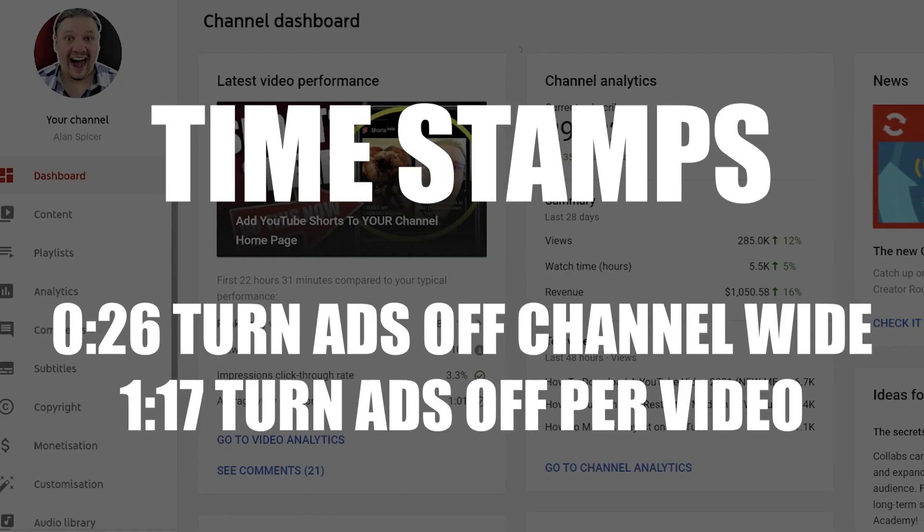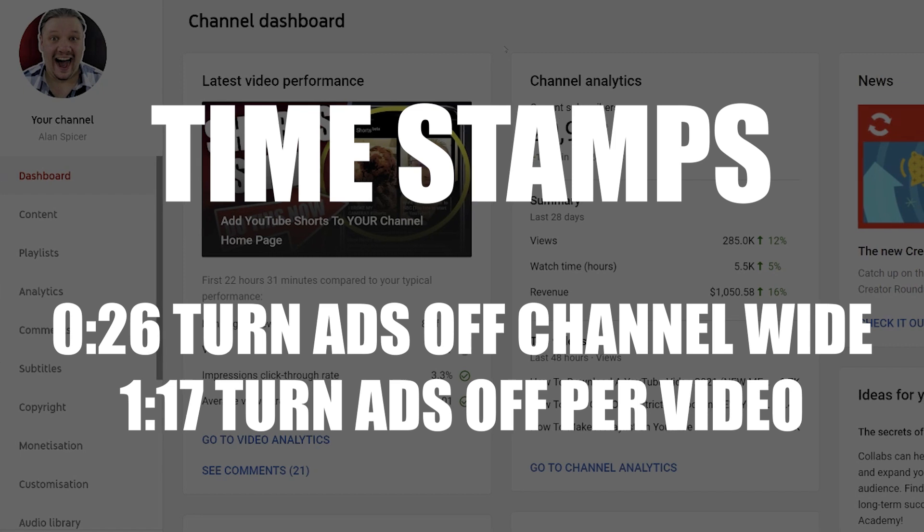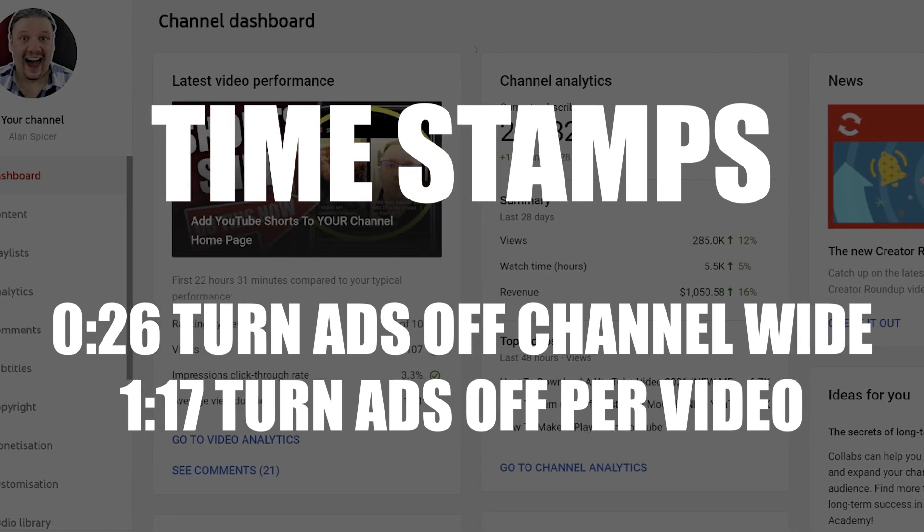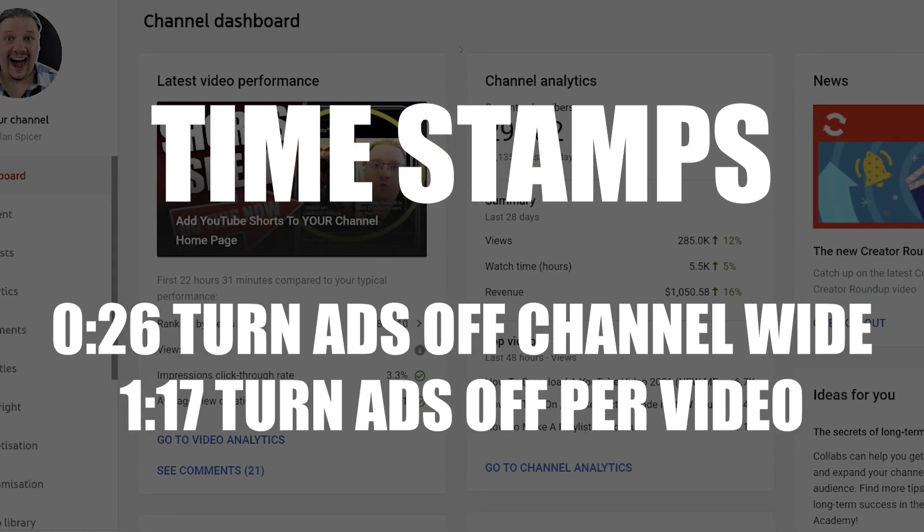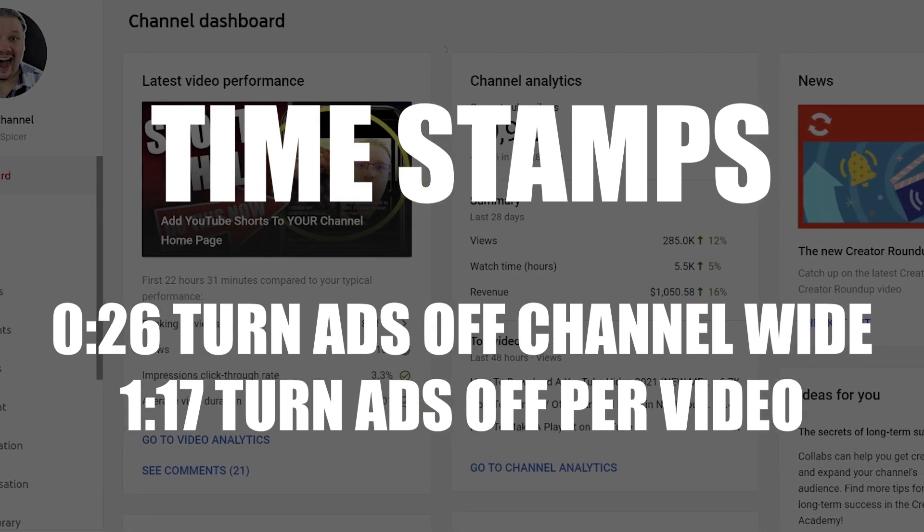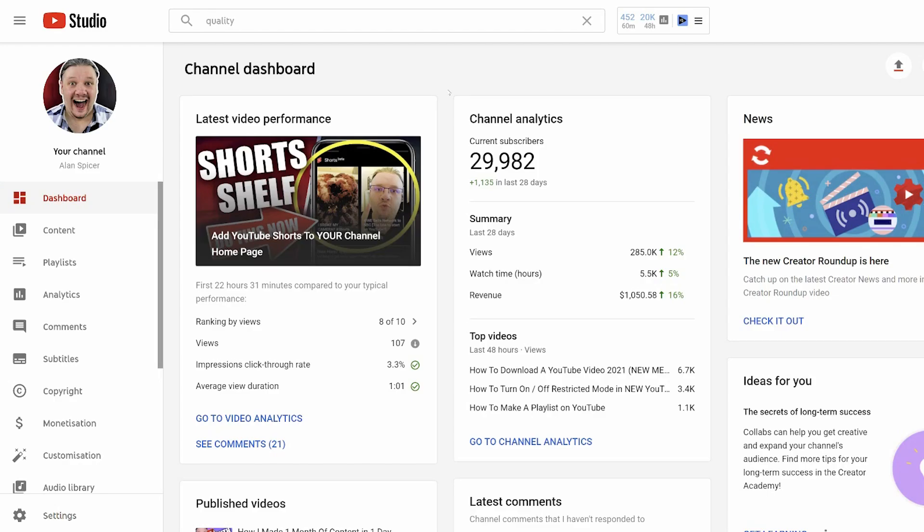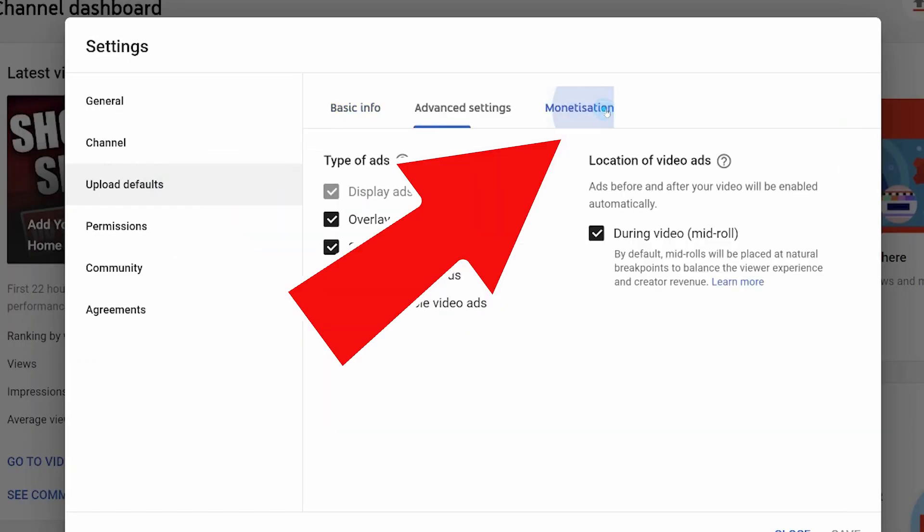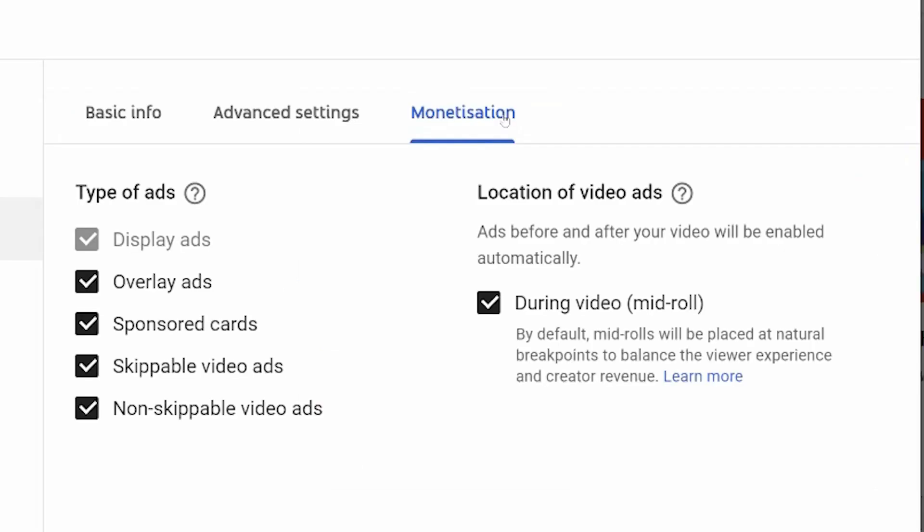Now there's two ways to turn off adverts. There is channel wide and video specific. So first let's turn off adverts channel wide. Go down to settings, click upload and click monetization.